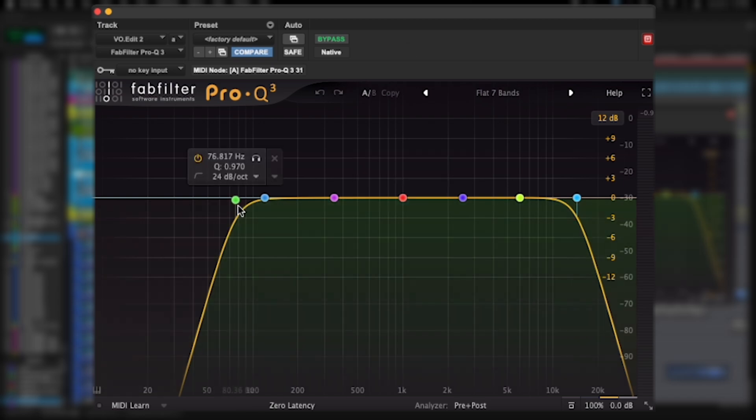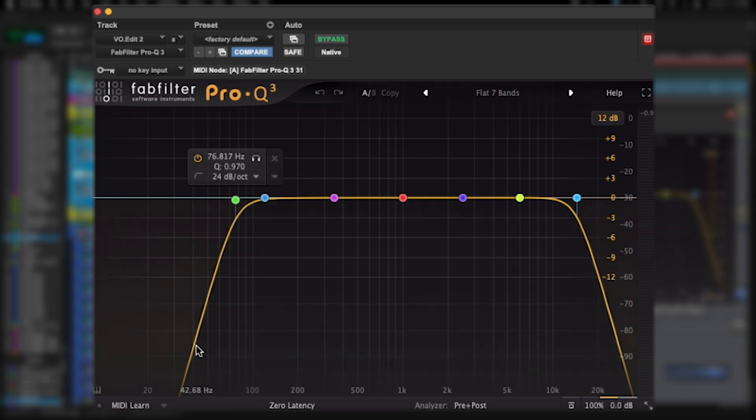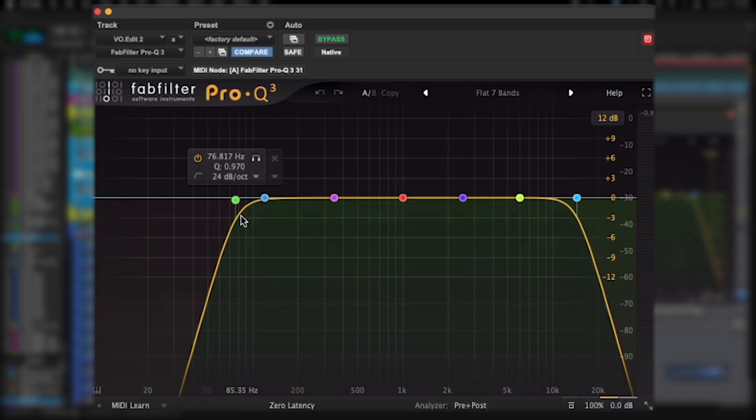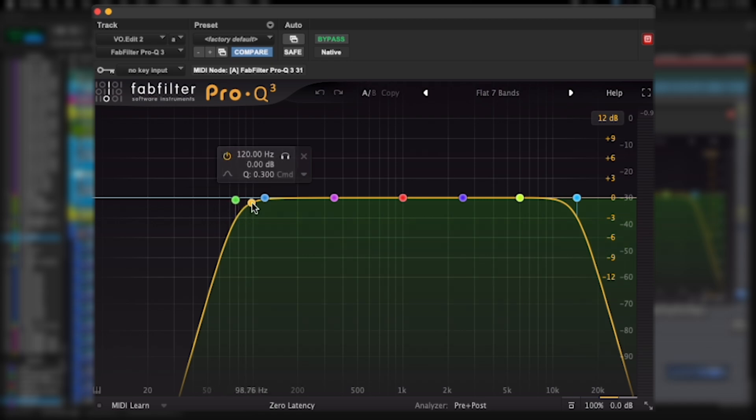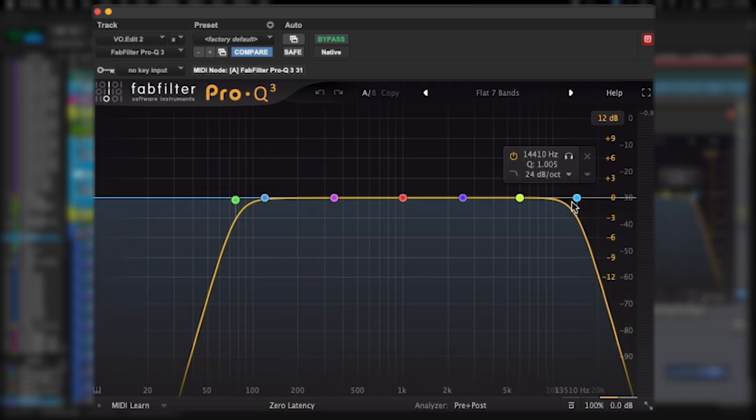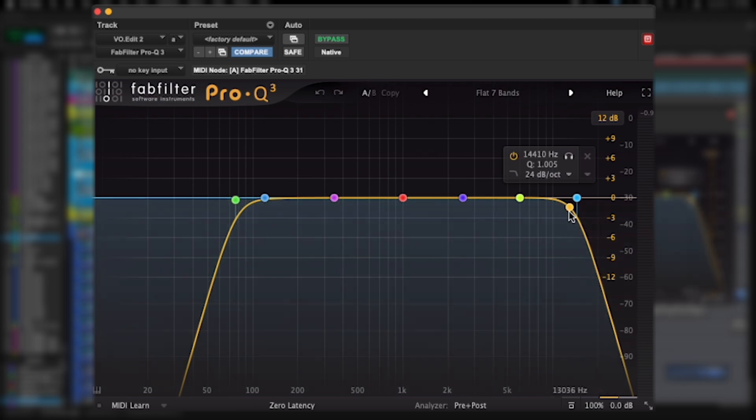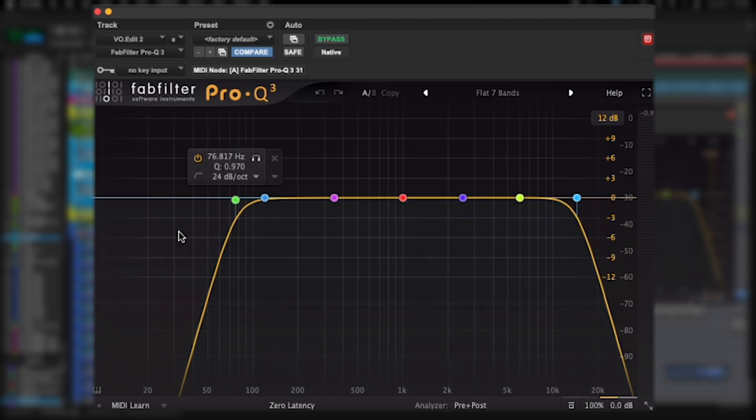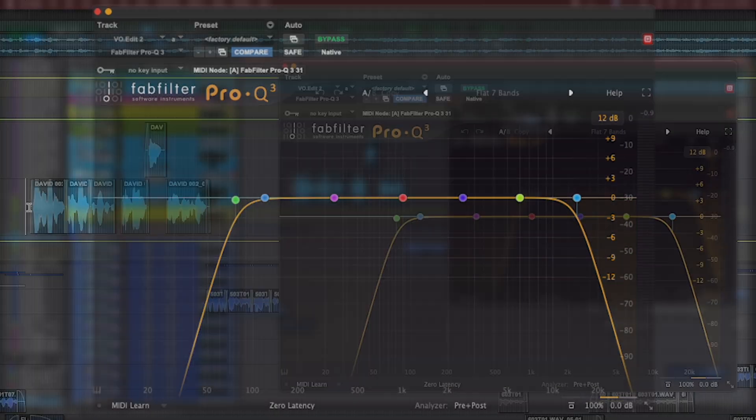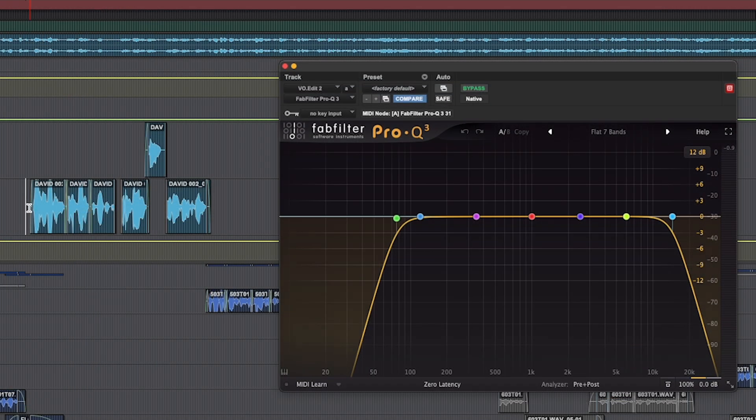I use a roll-off on the low end of around 80 hertz - in this case 76.8 - and 14k on the high end. You really don't need any material above or below that. I might move this around depending on what I'm trying to filter out. Let's give this track a listen.